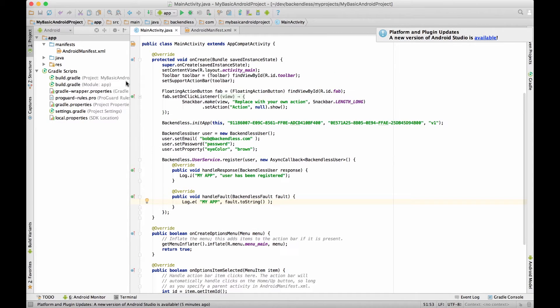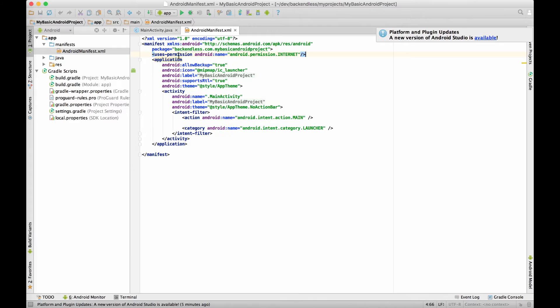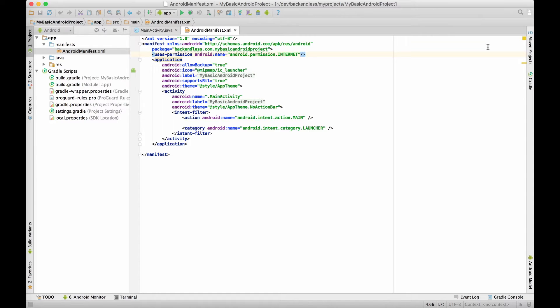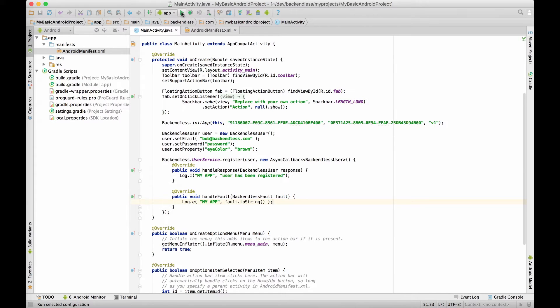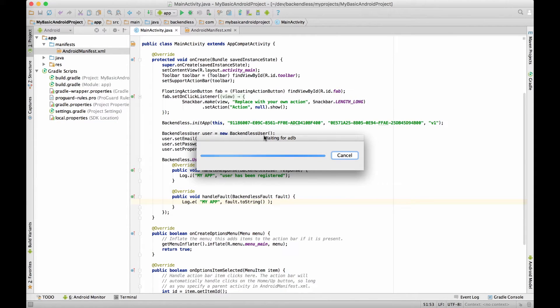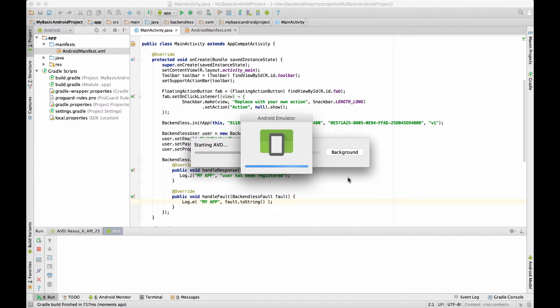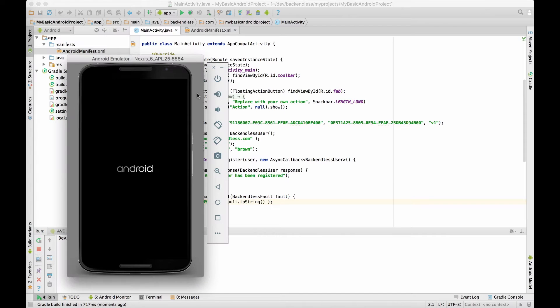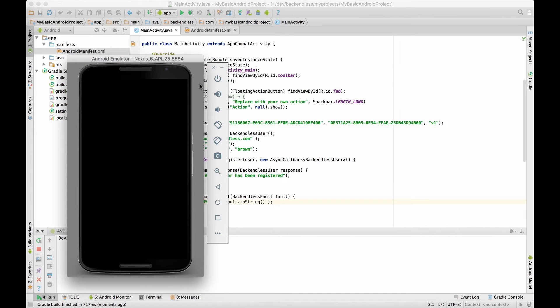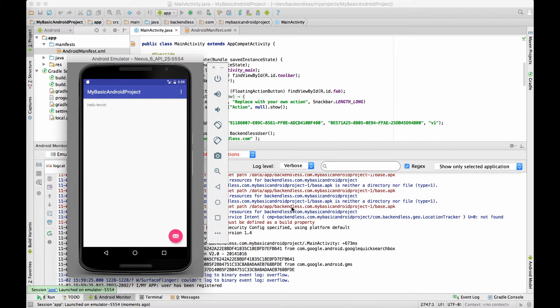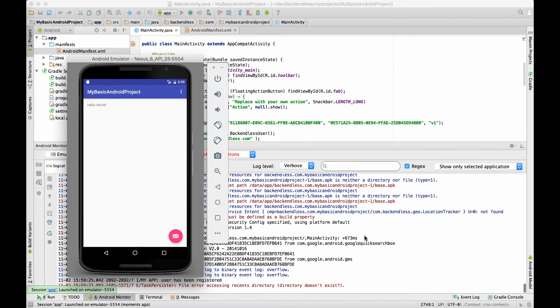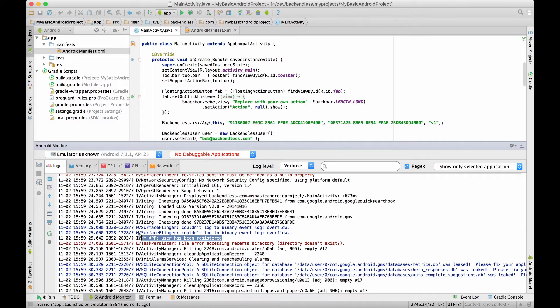One other thing that is quite important is if you take a look at the Android manifest. I added the uses-permission tag to grant the internet permission so that application can communicate with the backend. Now this application is ready to run so let's go ahead and execute it.